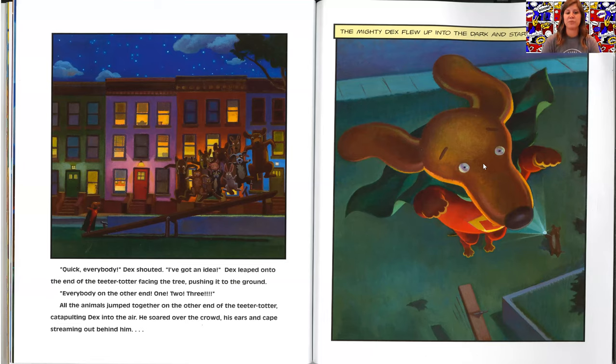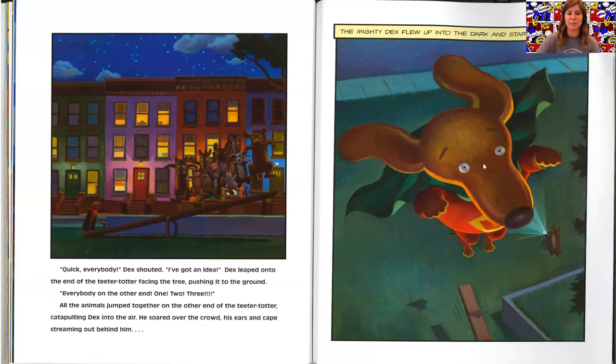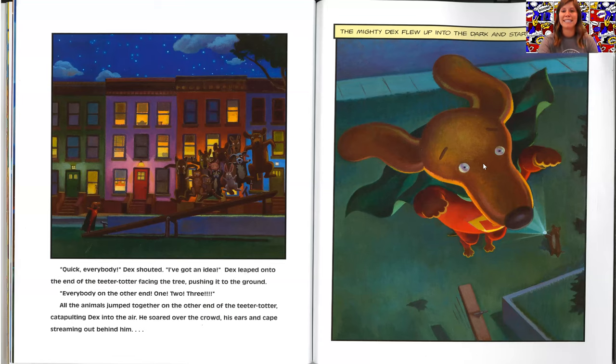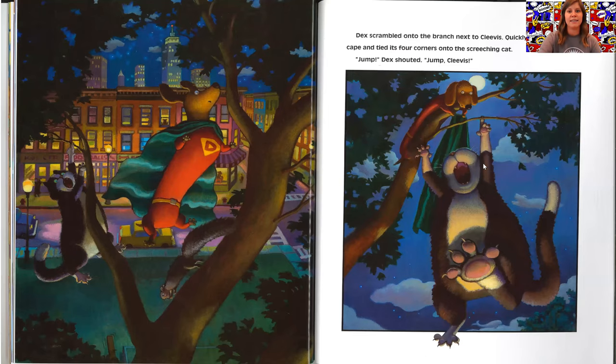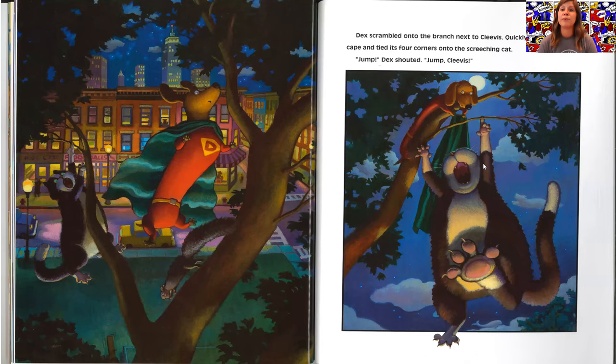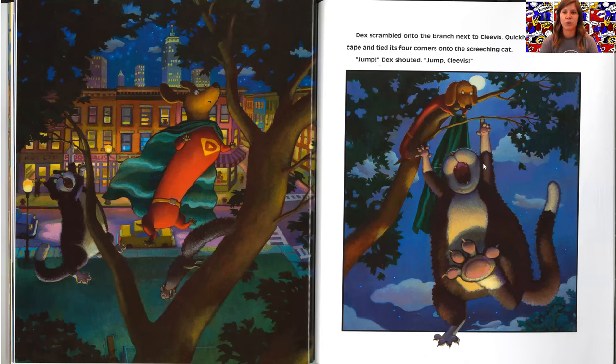All the animals jumped together on the other end of the teeter-totter, catapulting Dex into the air. He soared over the crowd, his ears and capes streaming out behind him. The mighty Dex flew up into the dark and starry night. Dex scrambled onto the branch next to Clevis. Quickly, he pulled off his cape and tied its four corners onto the screeching cat.